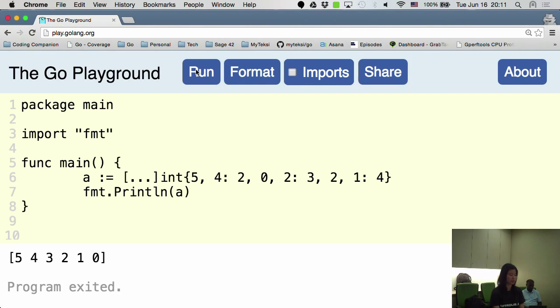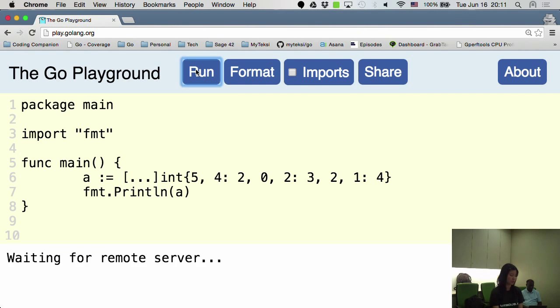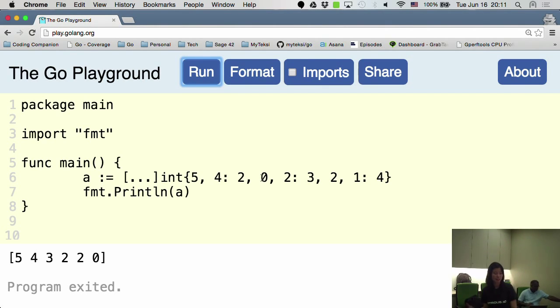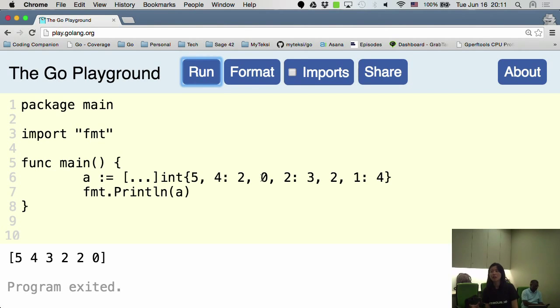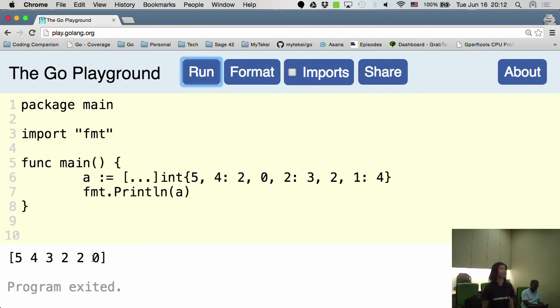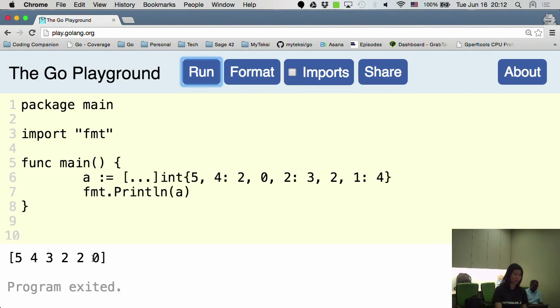Yeah, so five, four, three, two, two, zero. Yeah, and that's how it works. So the zero that comes after it will automatically be placed after the preceding index. So that's why zero is placed immediately after two over here. Yeah, and that's a short introduction to Go for you.